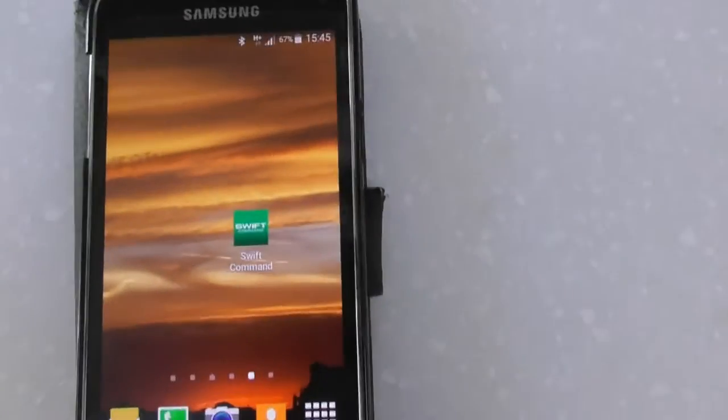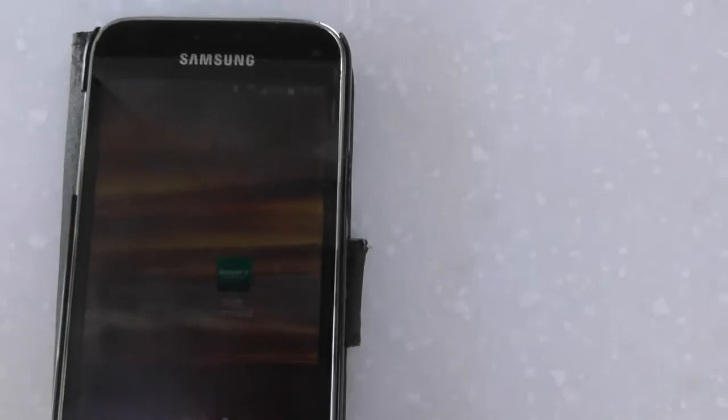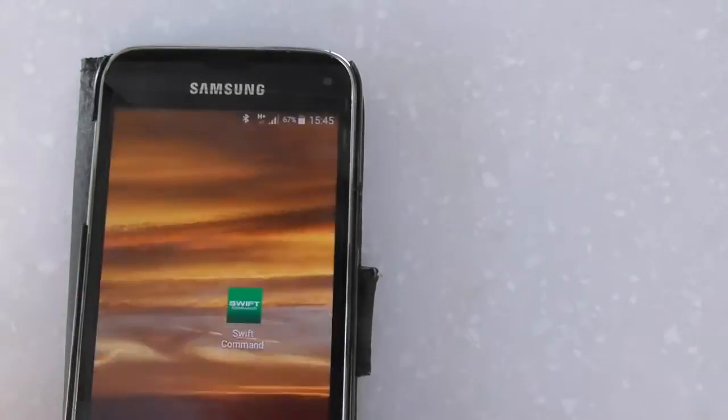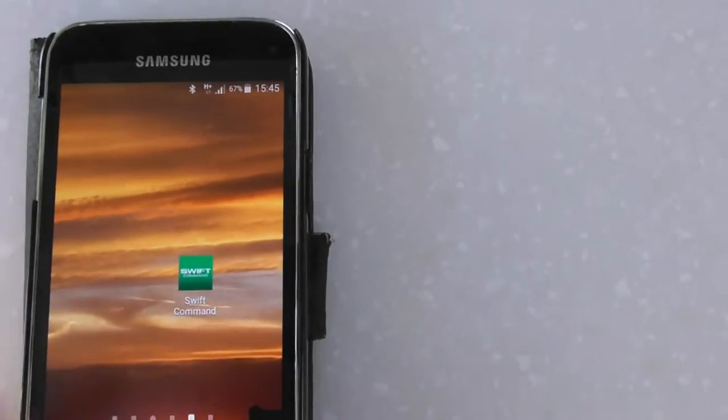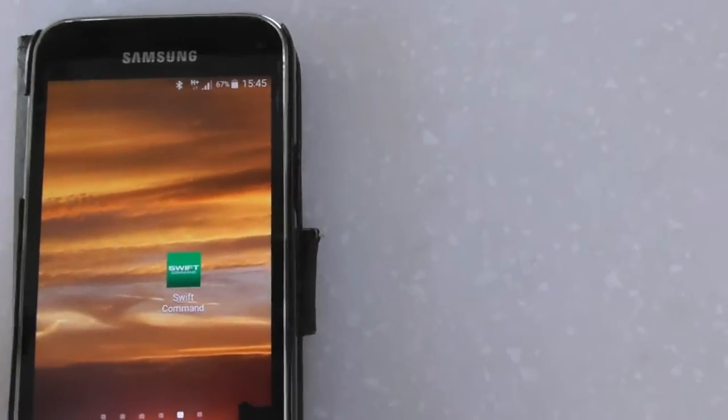Just make sure you have got the app on your phone, which is that one there, and you've also connected to Bluetooth.